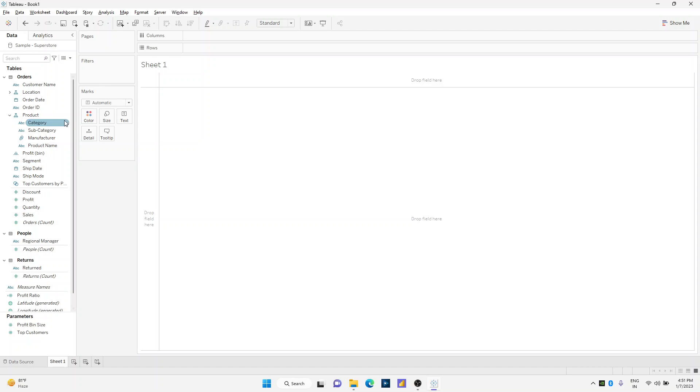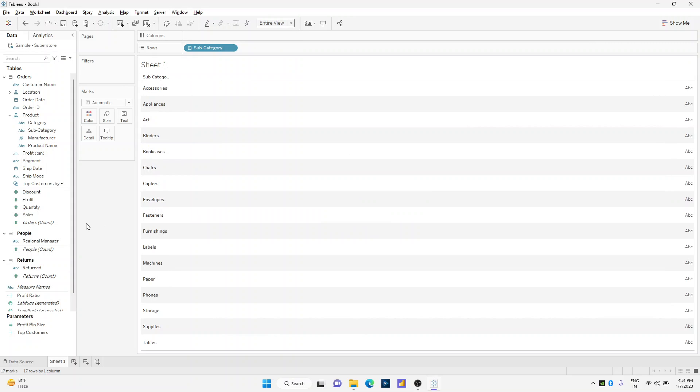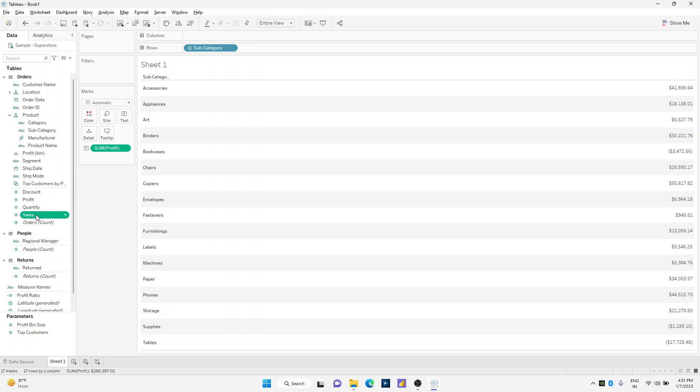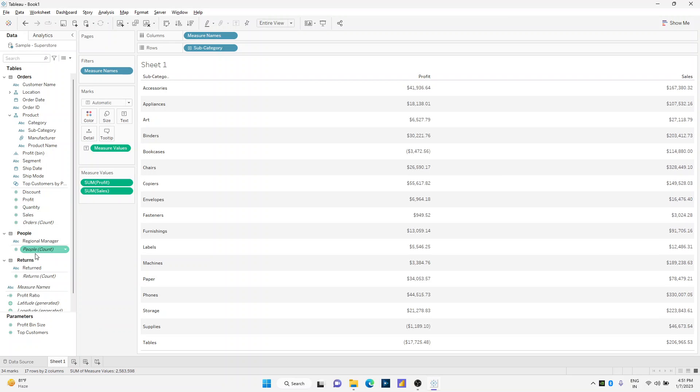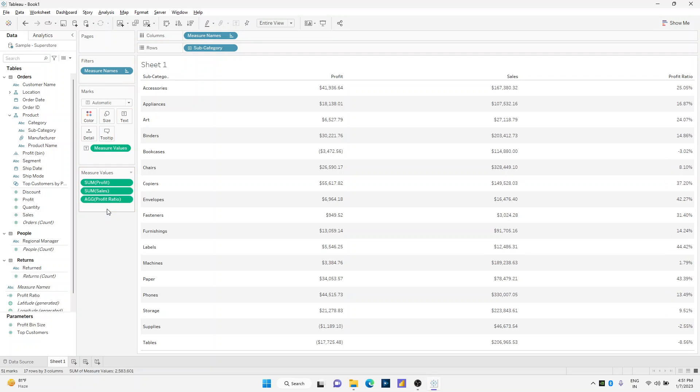Now let's get started. I'll double-click on subcategories on the row shelf and make this as an entire view. Click on profit, click on sales and profit ratio. Let me rearrange my major values.